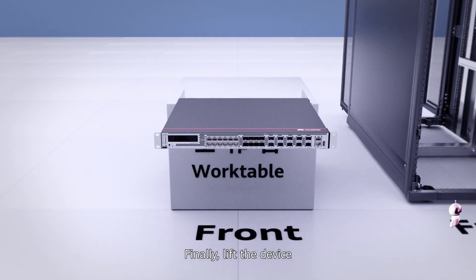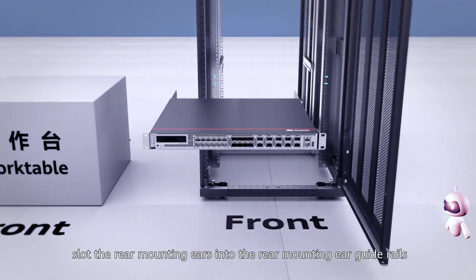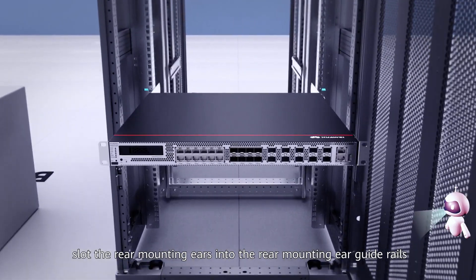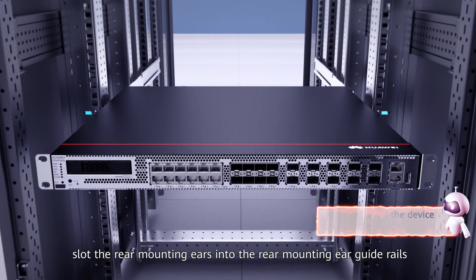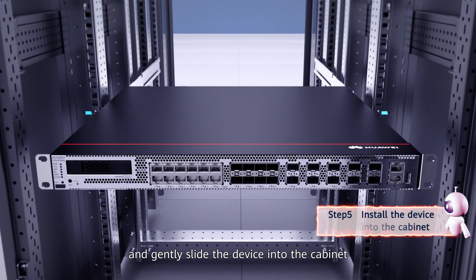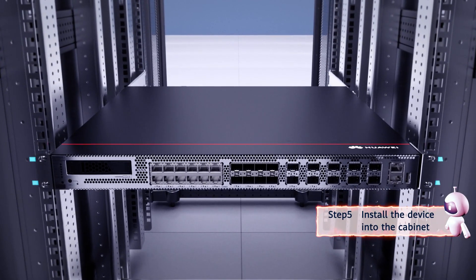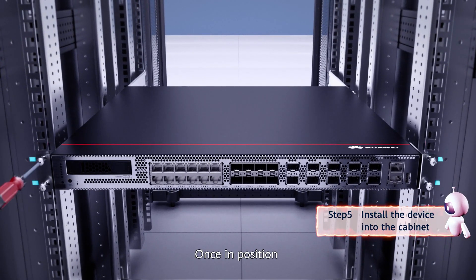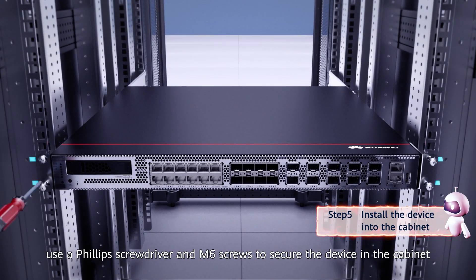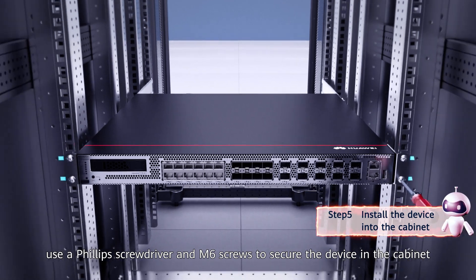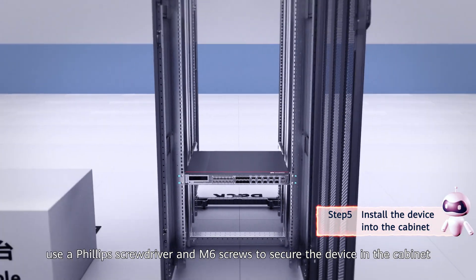Finally, lift the device. Slot the rear mounting ears into the rear mounting ear guide rails and gently slide the device into the cabinet. Once in position, use a Phillips screwdriver and M6 screws to secure the device in the cabinet.